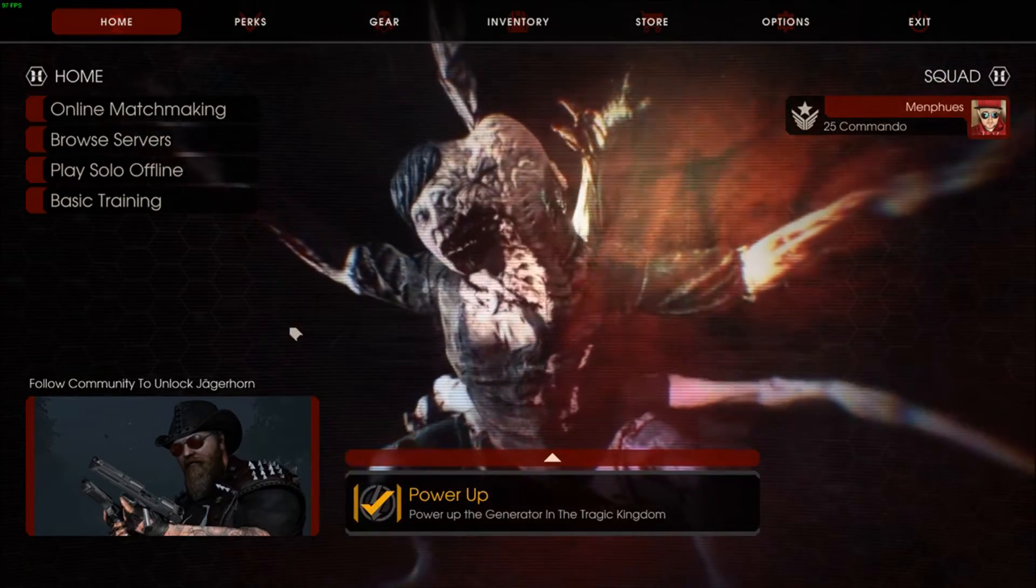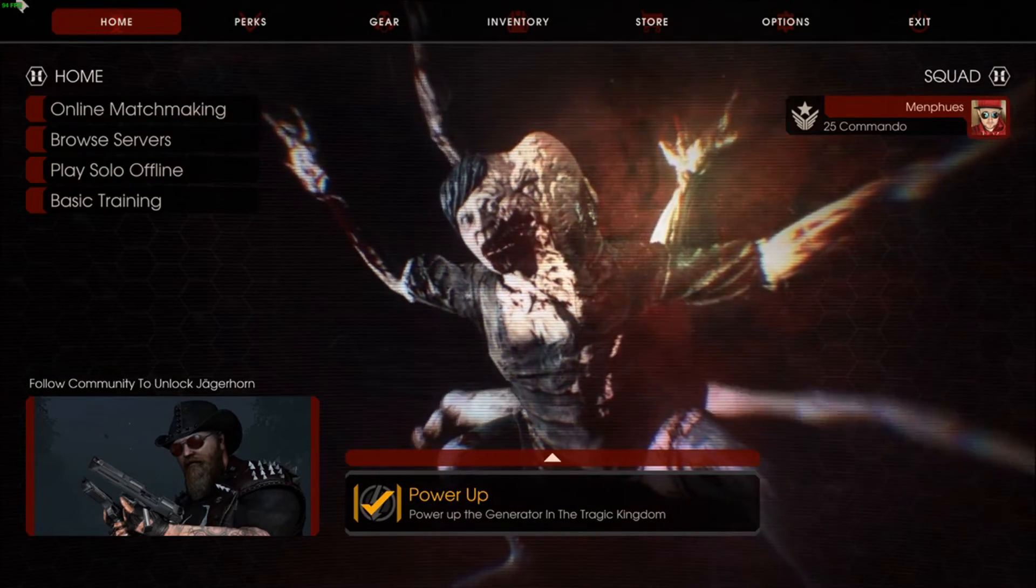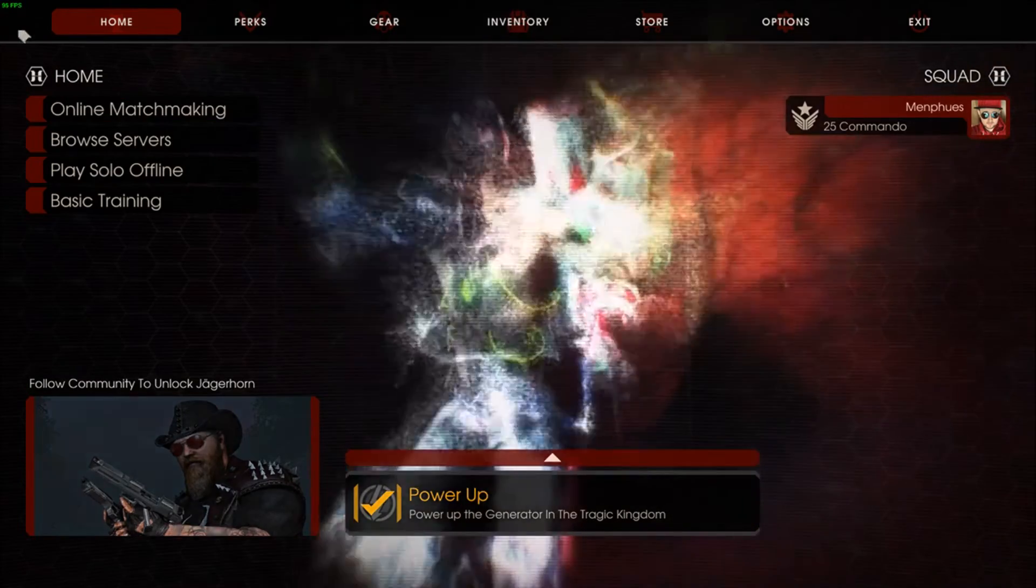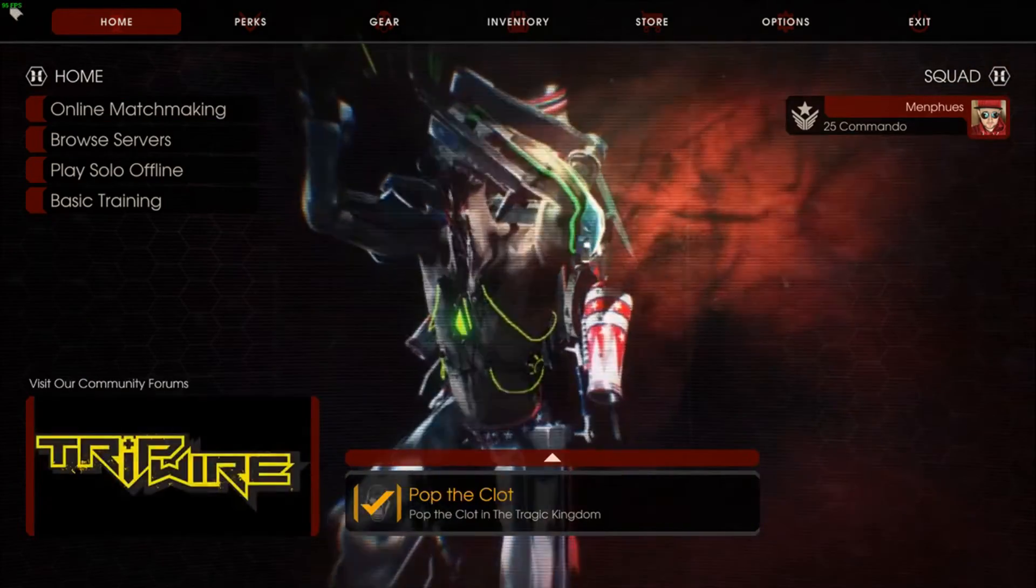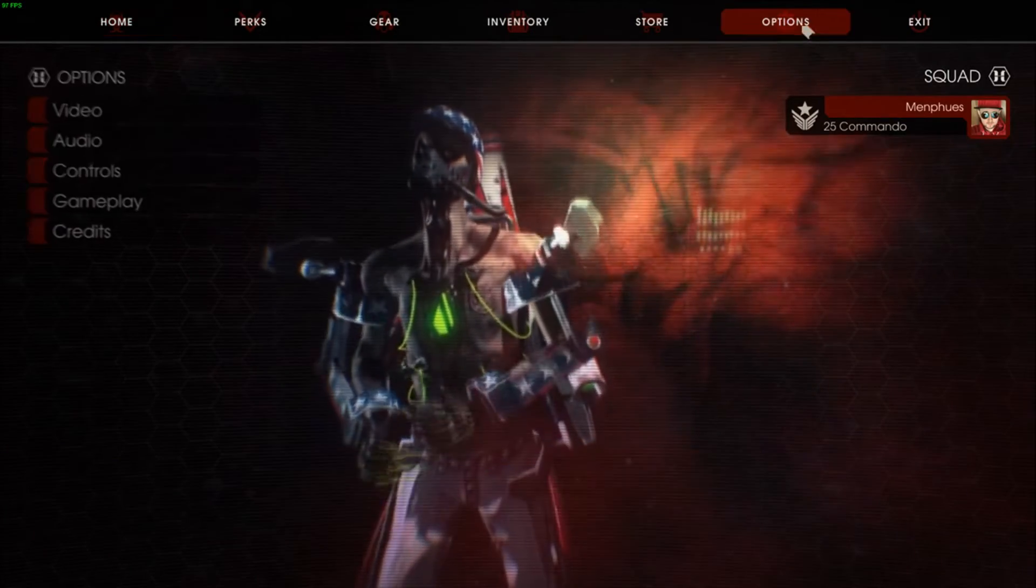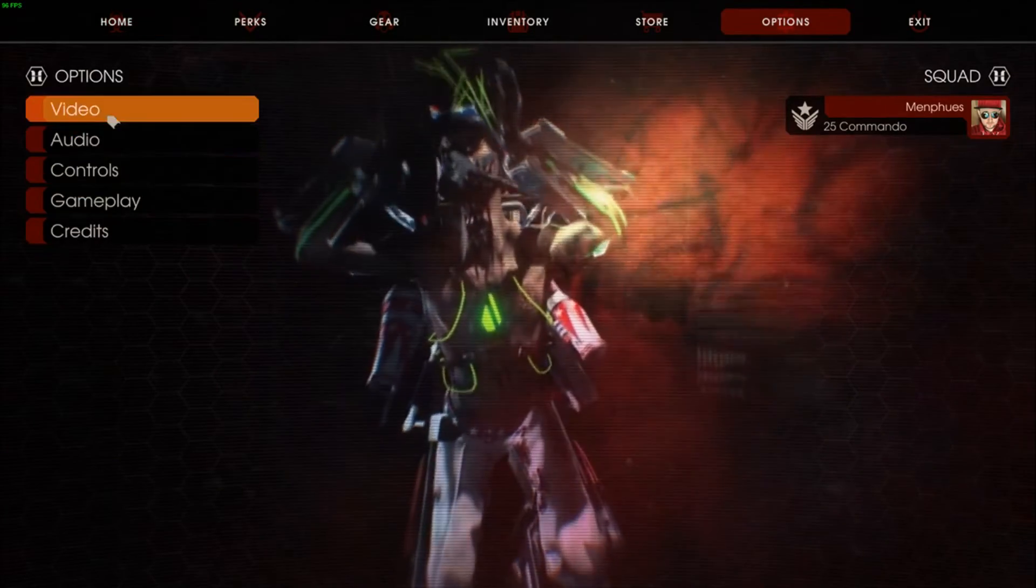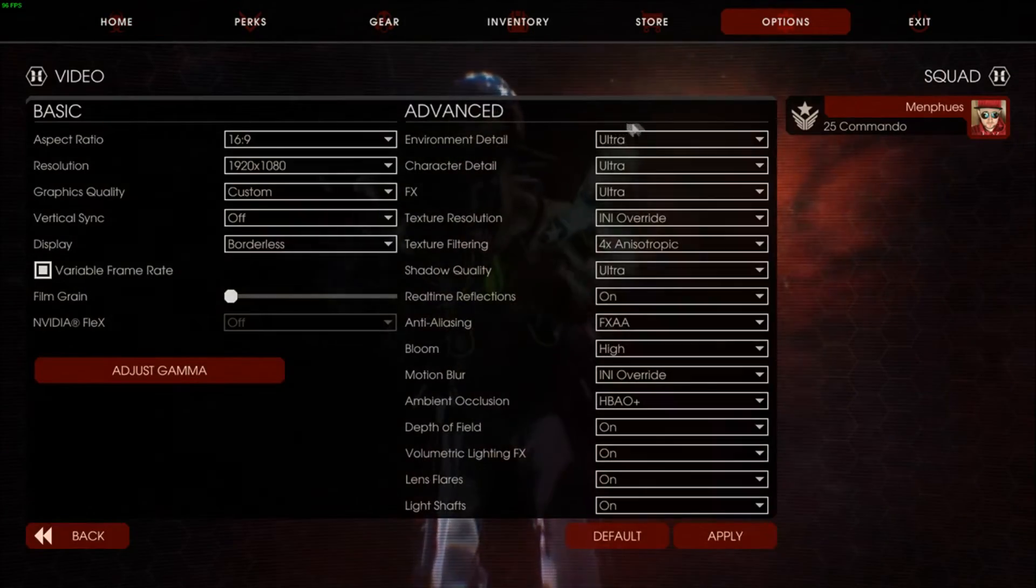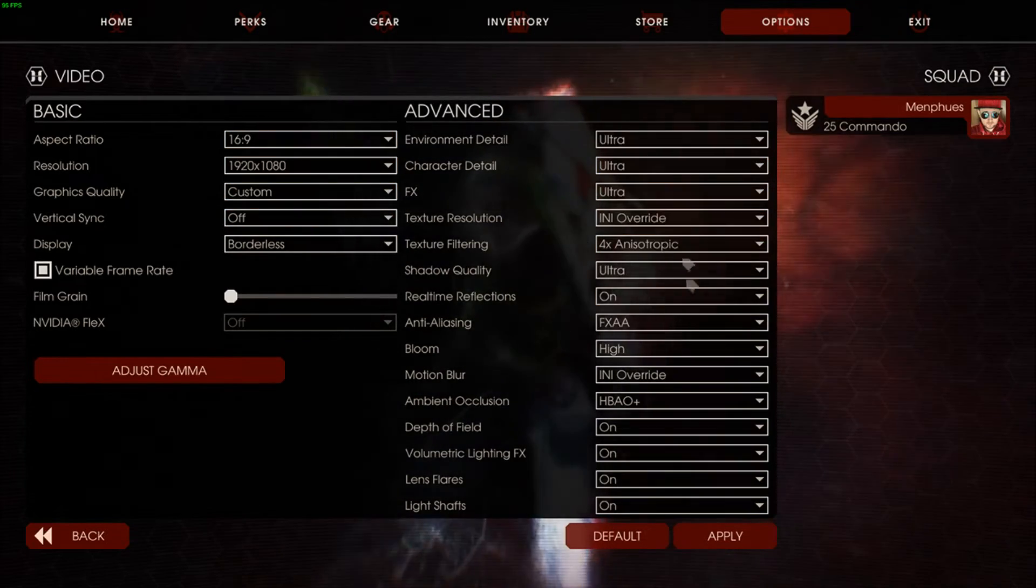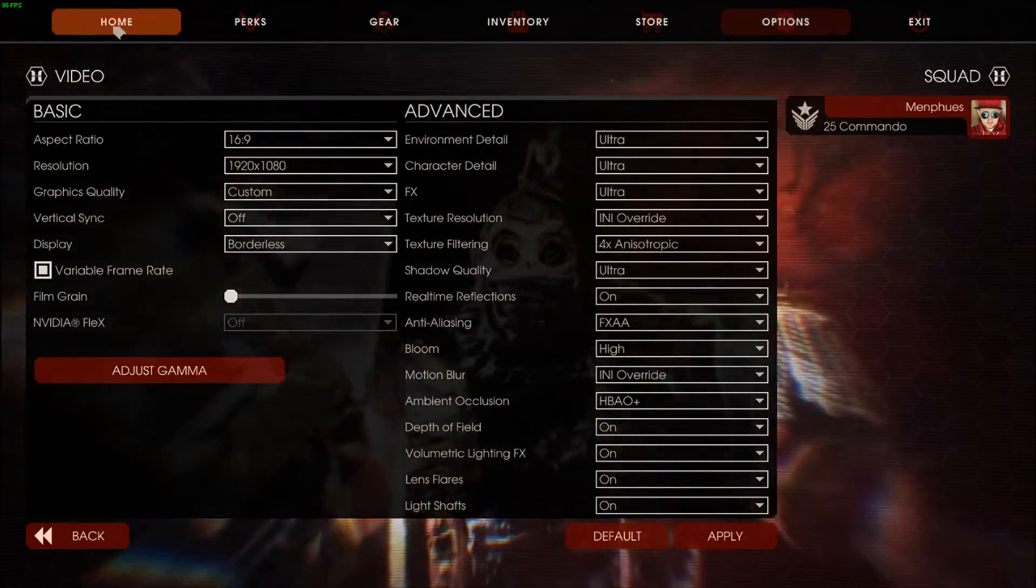Now we're back on the game. I had to reload the game because the Display Capture was cutting off the top section up here. As you can see in the main menu, 95 FPS. If I show you my graphics, there you go. I'm on Borderless at the moment. It doesn't matter.